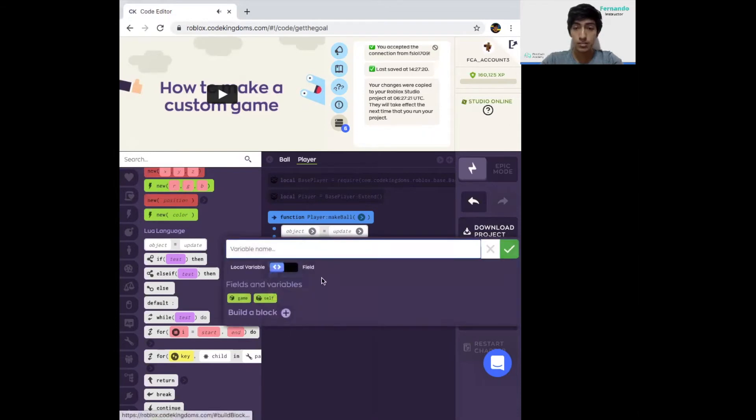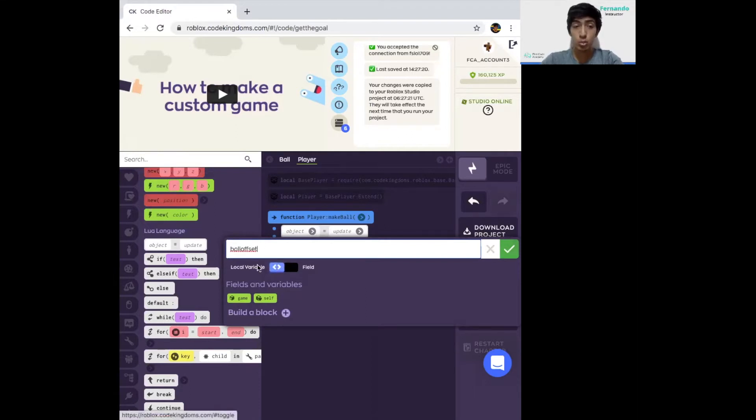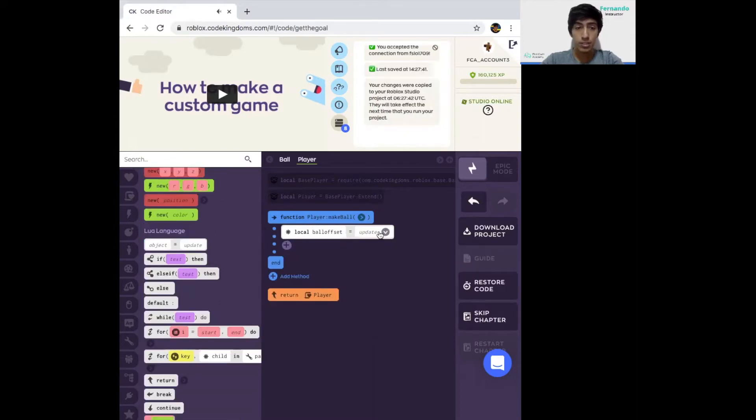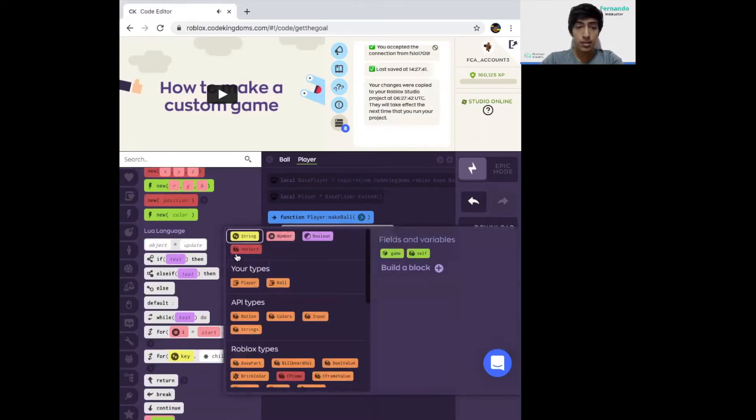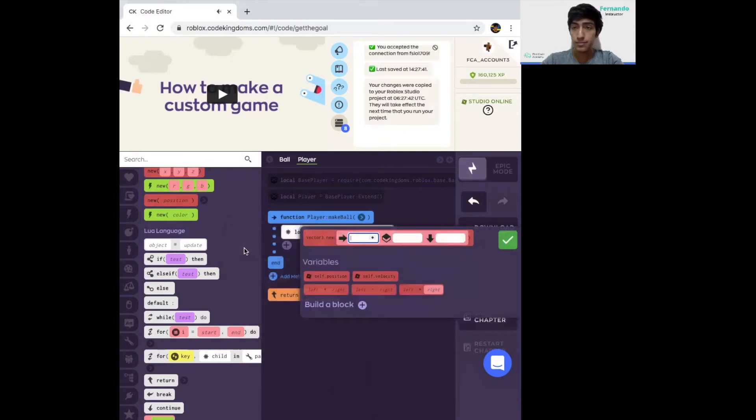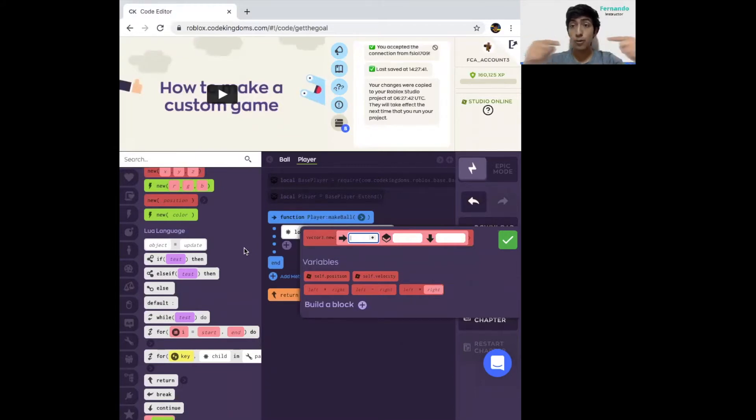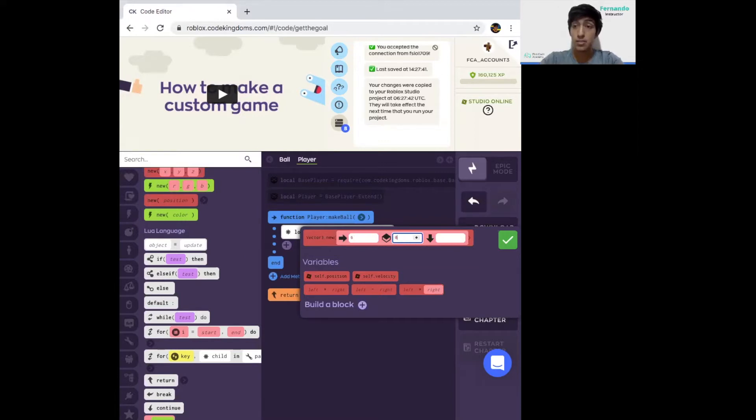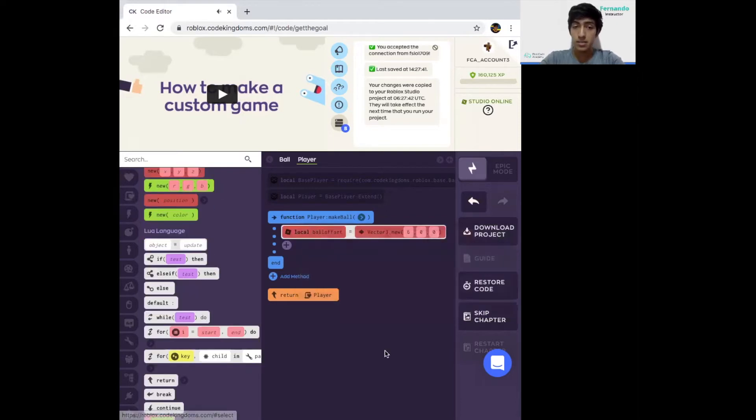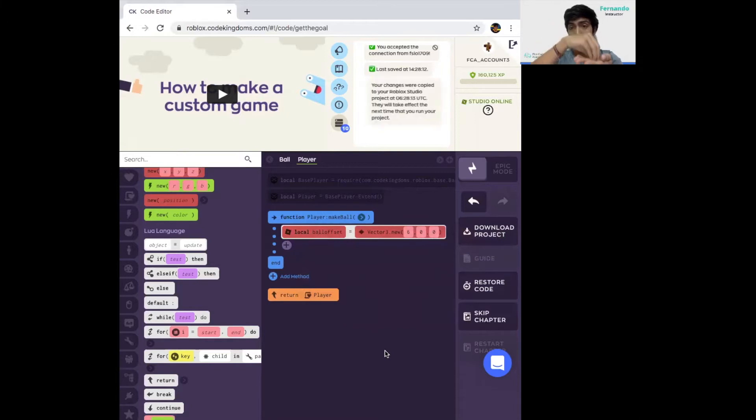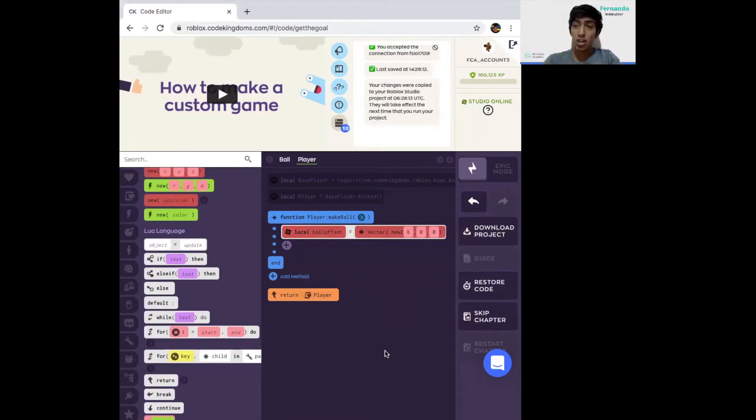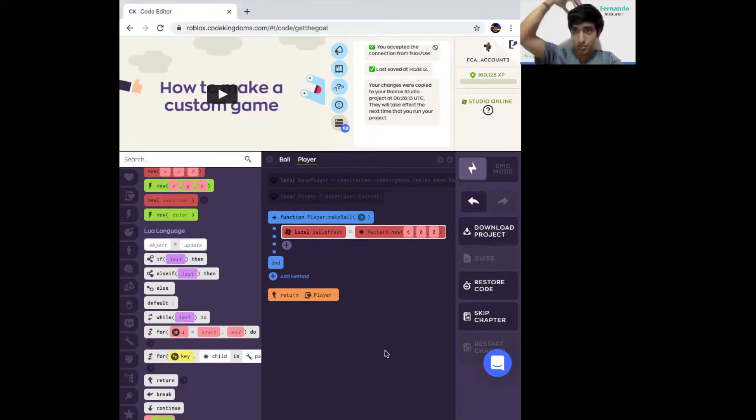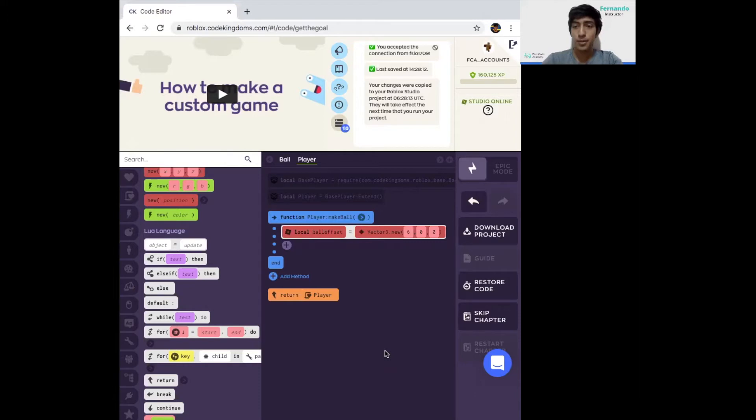In object, type in ball offset and make sure it's selected into a local variable. Click OK and click on Update. Now we're going to make it a Vector3 type of data. Vector3 indicates a position in three coordinates: the X coordinate for left and right, the Y coordinate for up and down, and the Z coordinate for depth, front and back. We're going to decide this offset to be 6, 0, and 0.